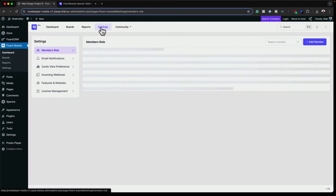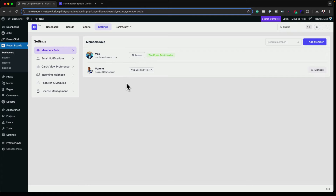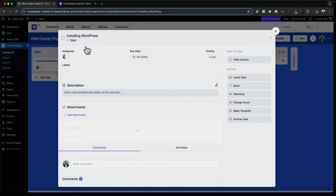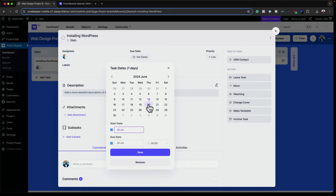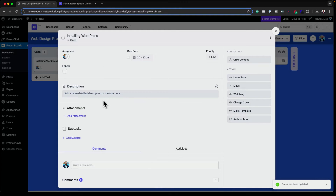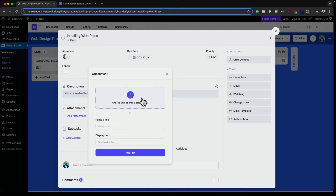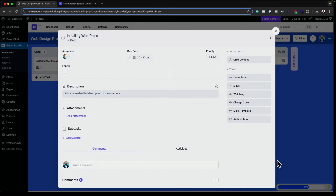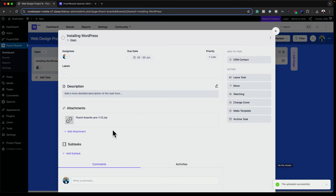If I come over to Settings, it gives me a list of everyone — the administrator and Malone assigned to Web Project A. I can manage this by clicking the icon. Each task also has detailed options. Clicking on Installing WordPress opens more information: I can set due dates, say the 20th, and save. I can also add attachments — for example, the Fluent Boards file — and add more attachments as needed.